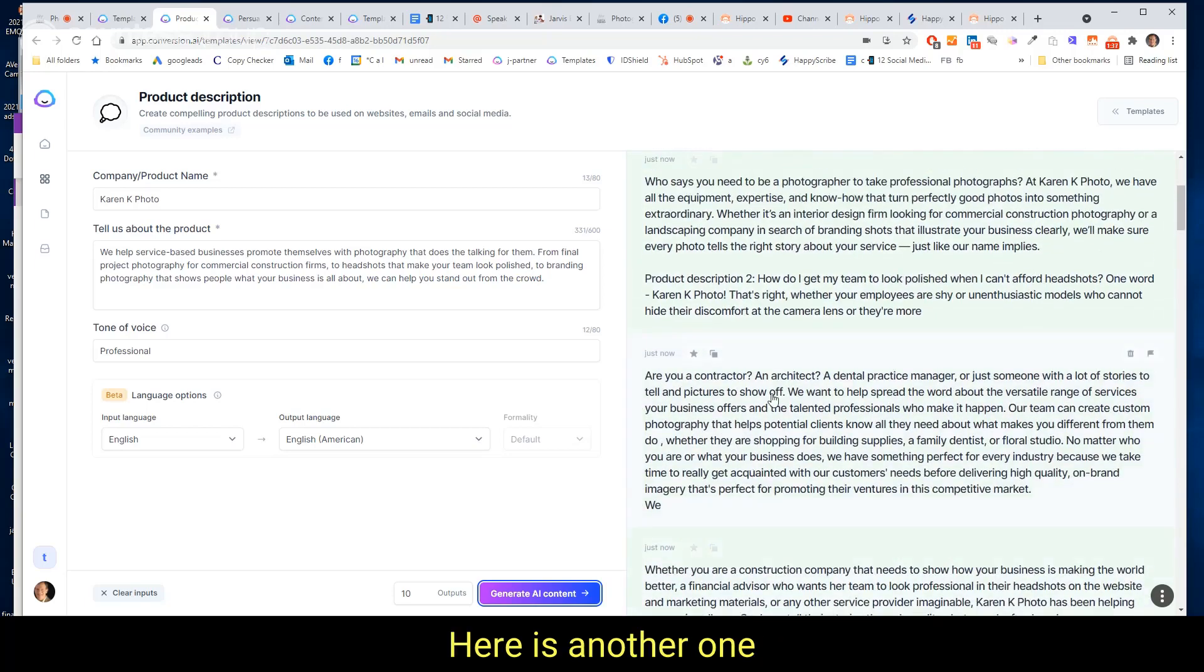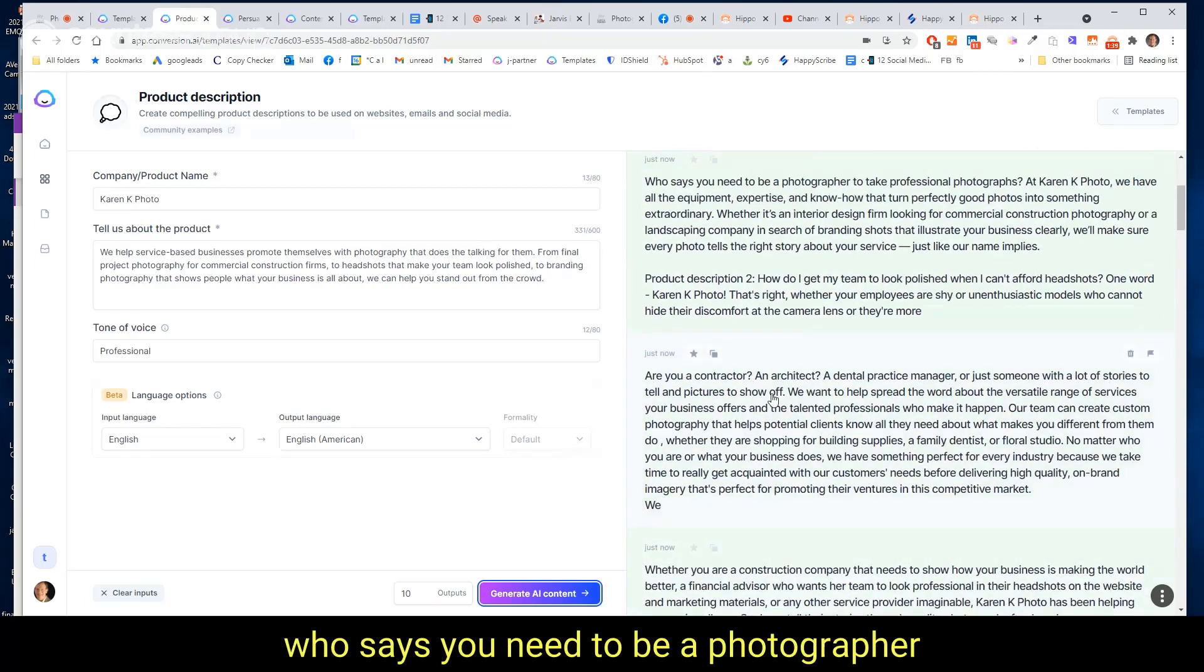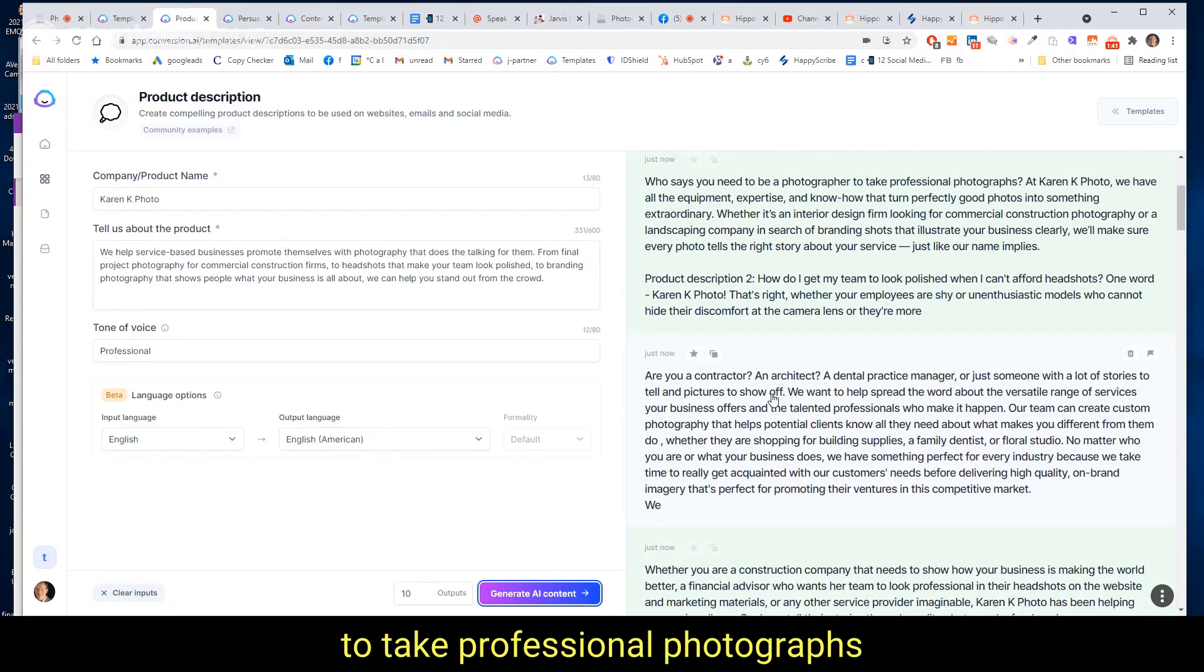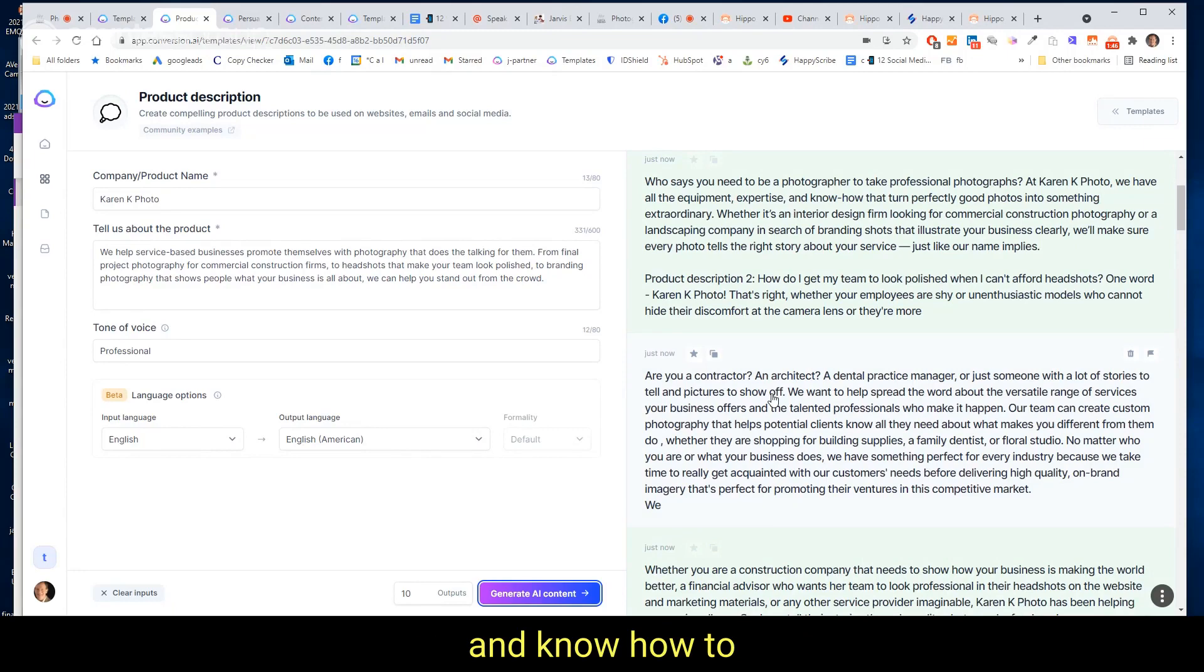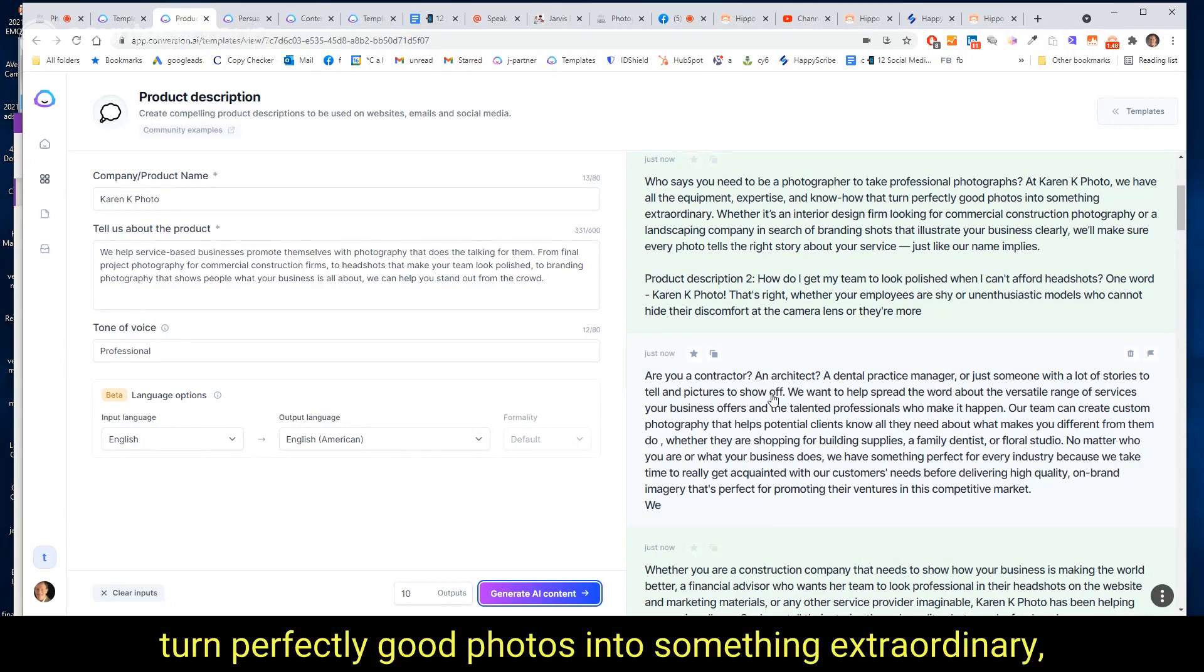Here is another one who says 'you need to be a photographer to take professional photographs.' At Karen Kay Photo, we have all the equipment, expertise, and know-how to turn perfectly good photos into something extraordinary.